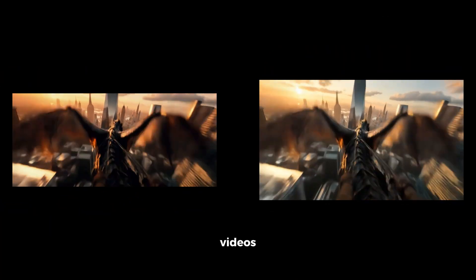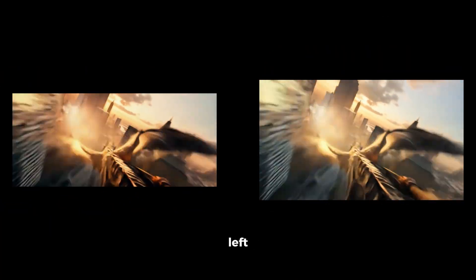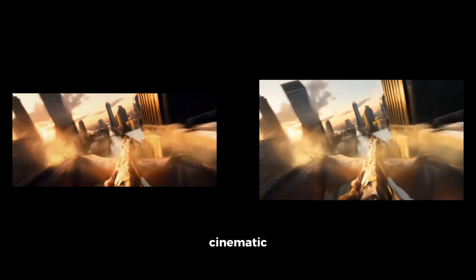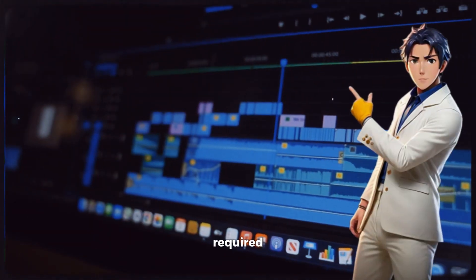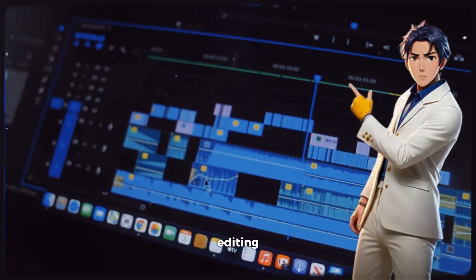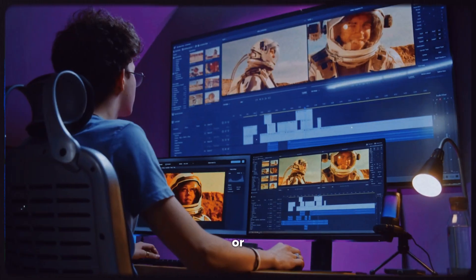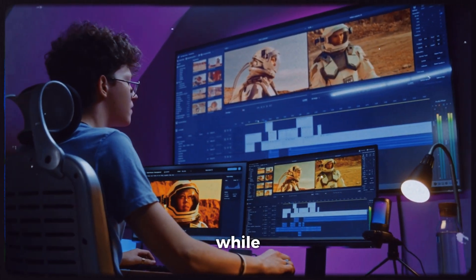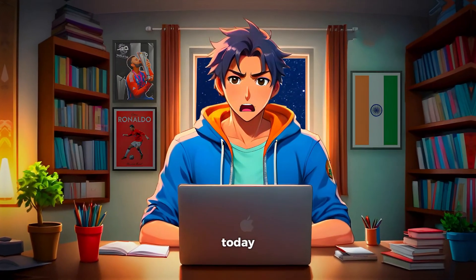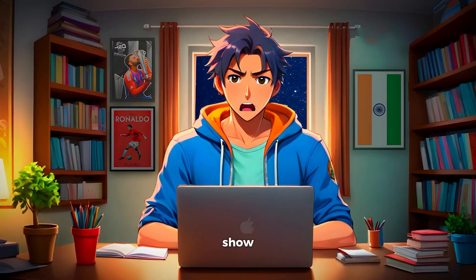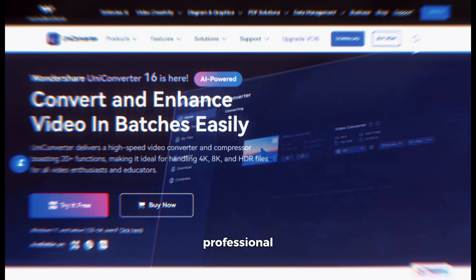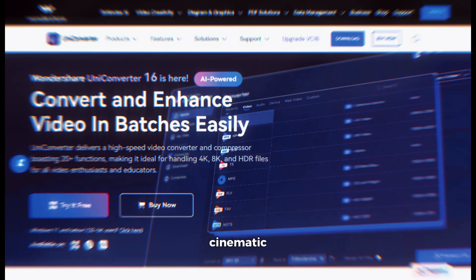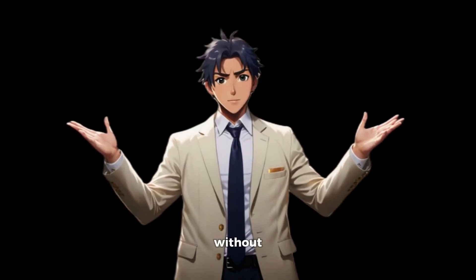In these two videos, you can see the video on the left looks way more appealing and cinematic. Previously, in order to achieve something like this, you would have required a very expensive video editing tool, or just hired a professional video editor while spending a lot of money. But today, I am going to show you a tool through which you can make any video appear more professional and cinematic within just minutes. So without wasting any more time, let's get started.